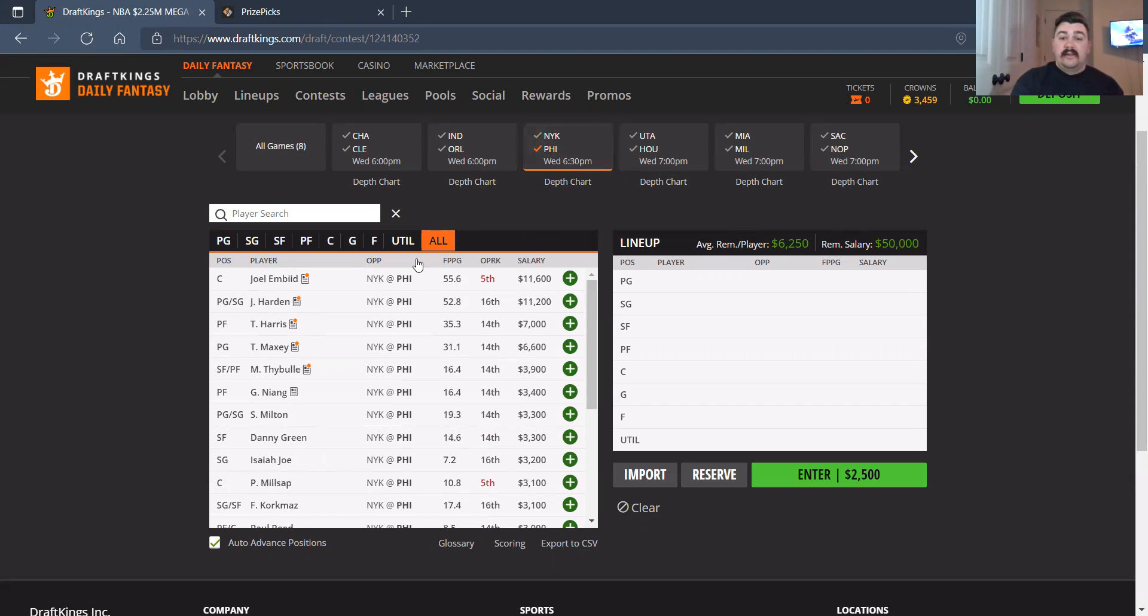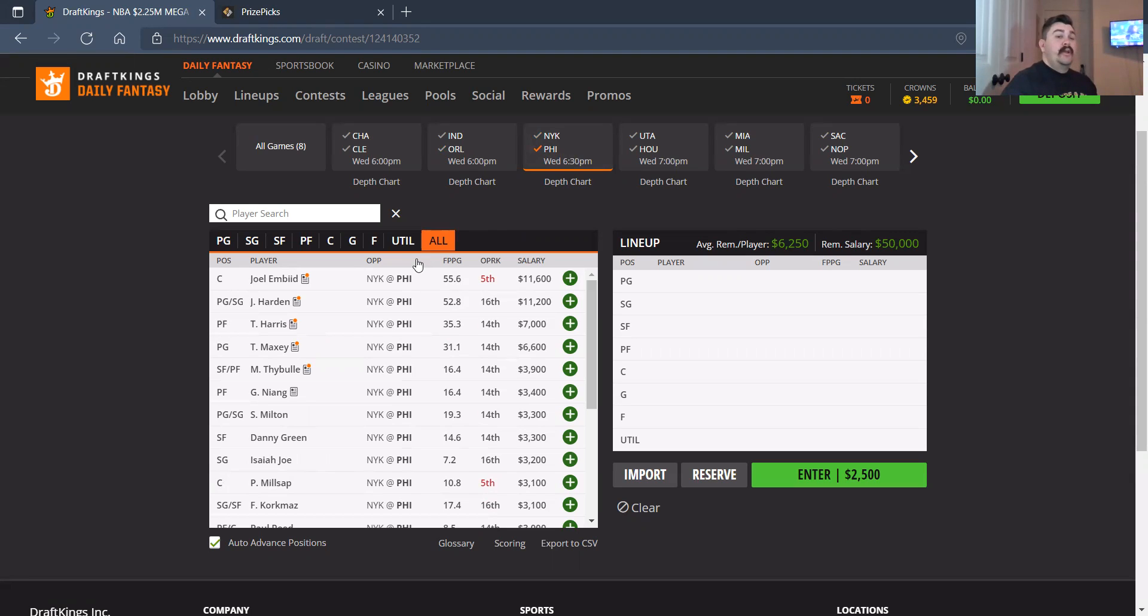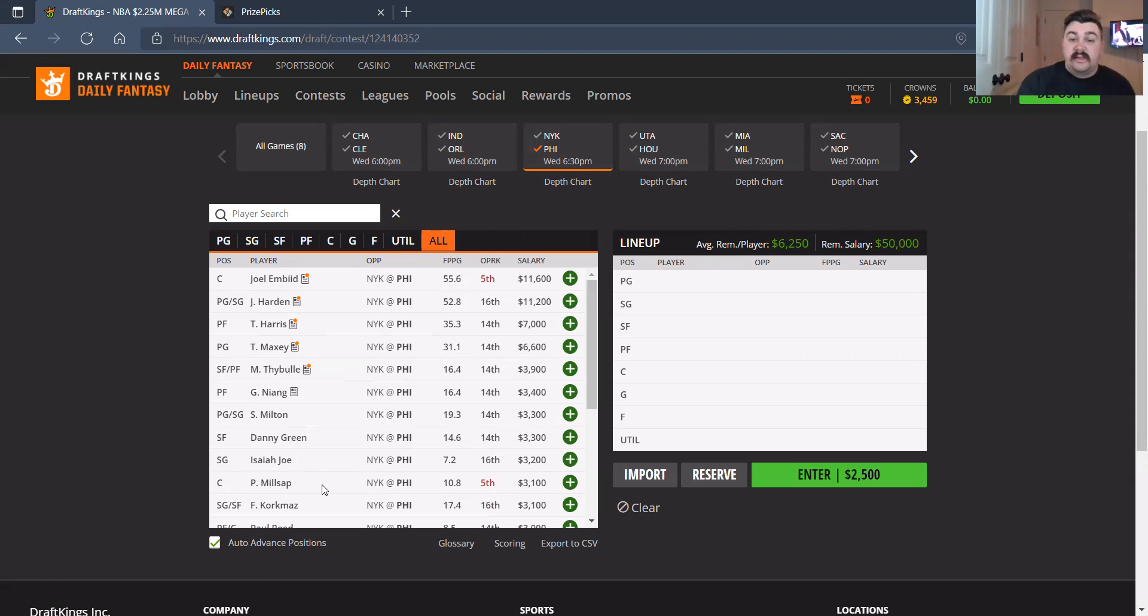On the opposite side though, do you want to go to Joel Embiid or do you want to go to James Harden? I like either one. The matchup isn't the greatest, but I do like James Harden a little bit more. That's going to take away from Tobias Harris. That's going to take away from Maxey. I'm not getting into much else on this team.